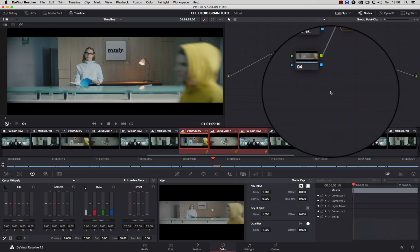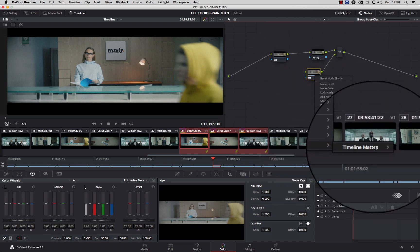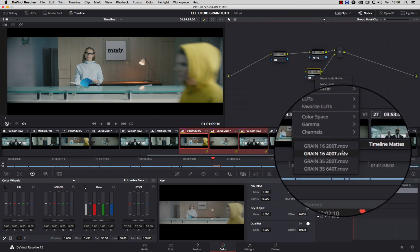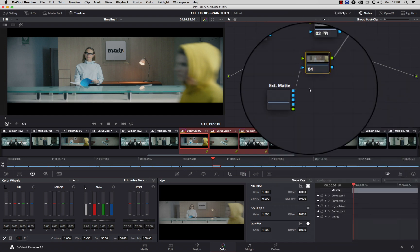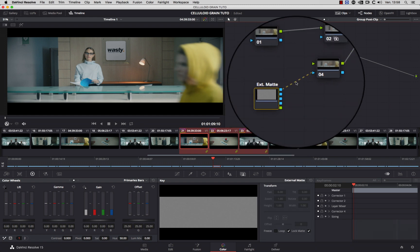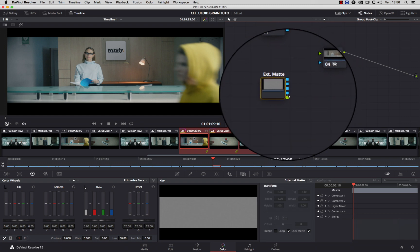Right-click on it. Select add matte and select the grain footage you want to add. Delete this link.